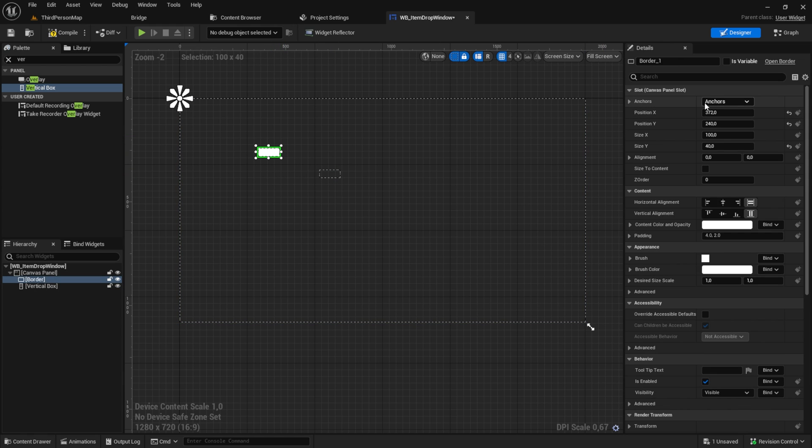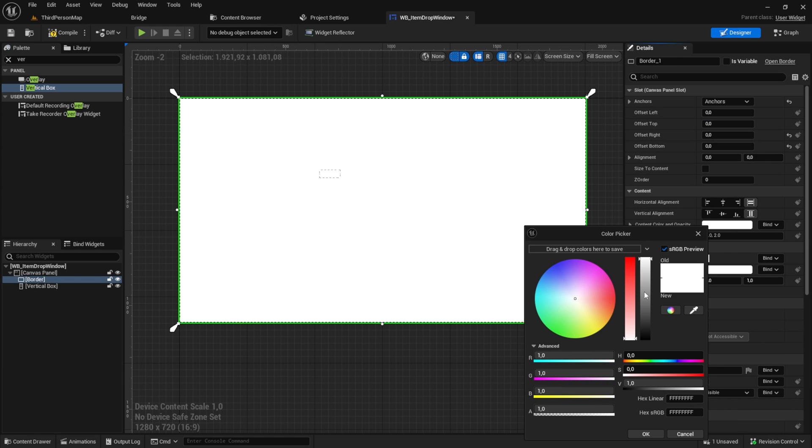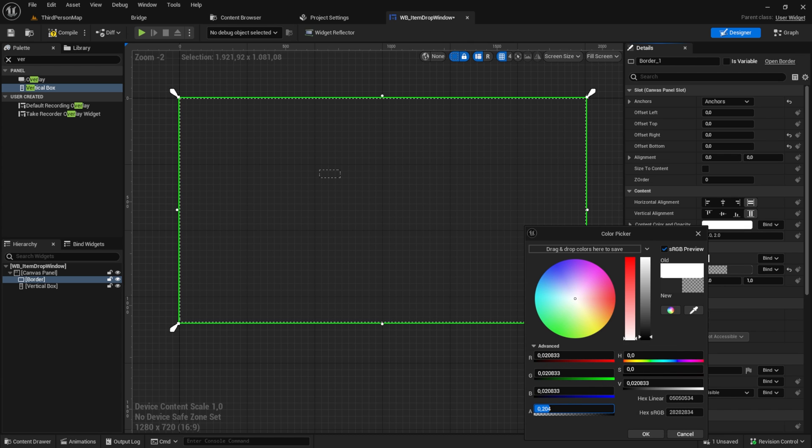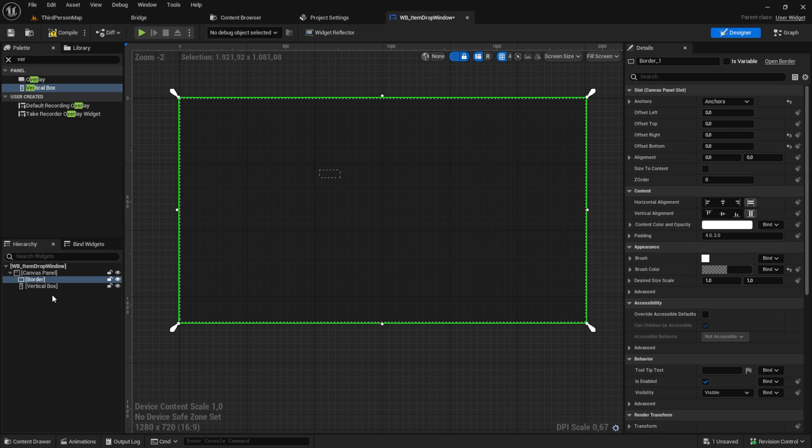For the border, set the anchor to full and zero everything out. Change the color to a darker color and set the opacity to 0.3 or something else, so we can see the UI behind it.